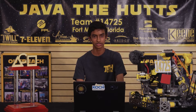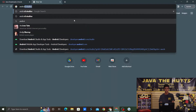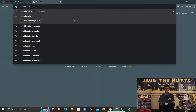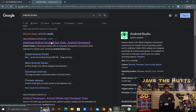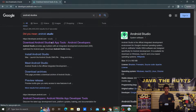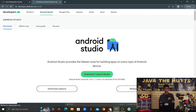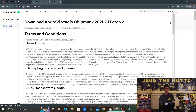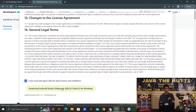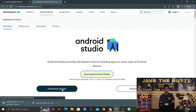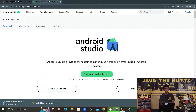Now that we have Java installed, the next step to installing Android Studio is to open your browser and type in Android Studio, or click the link in the description below, and click Download. Once you're there, click the Download Android Studio button and read and accept the terms and conditions, then click Download. Next, click Install and it will take a couple of minutes to install. Once you're done, click Finish.